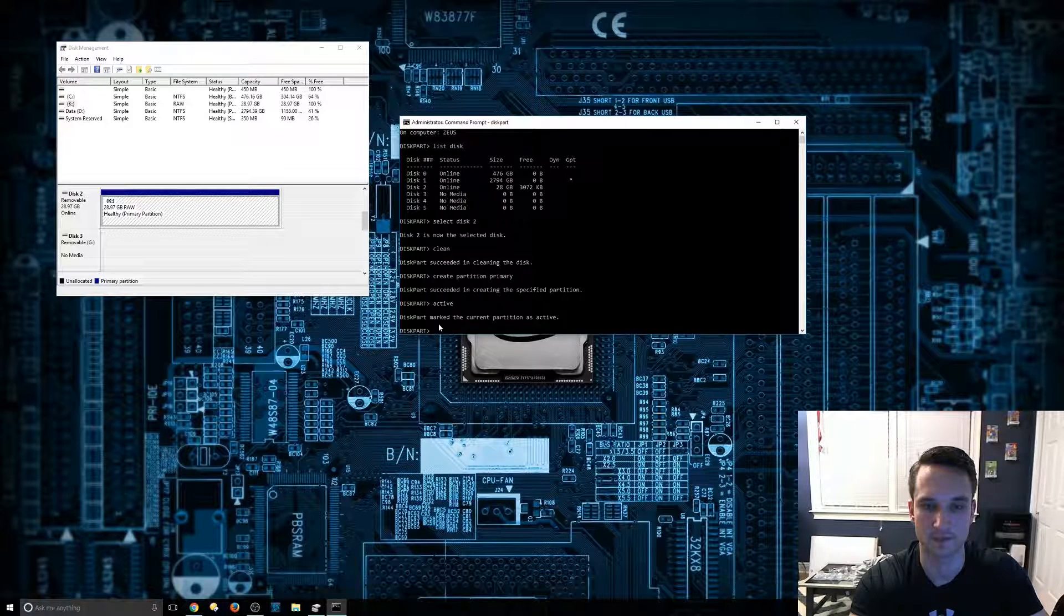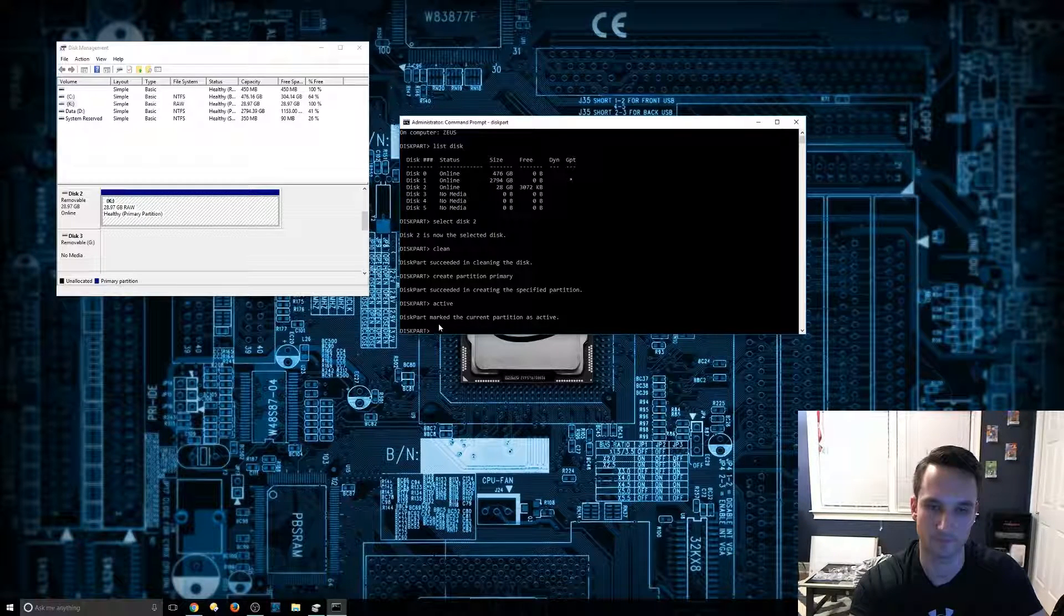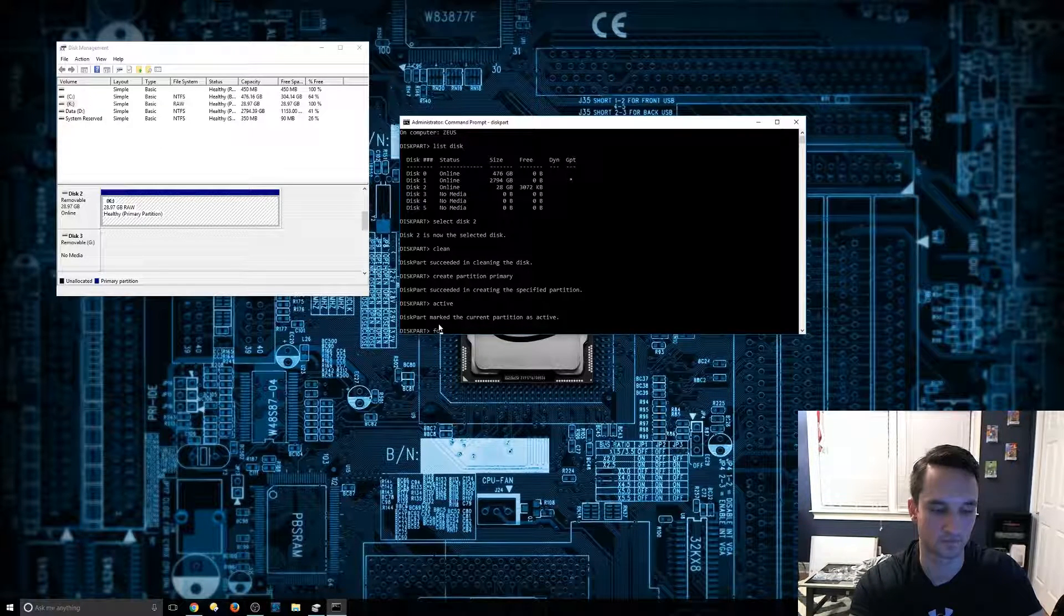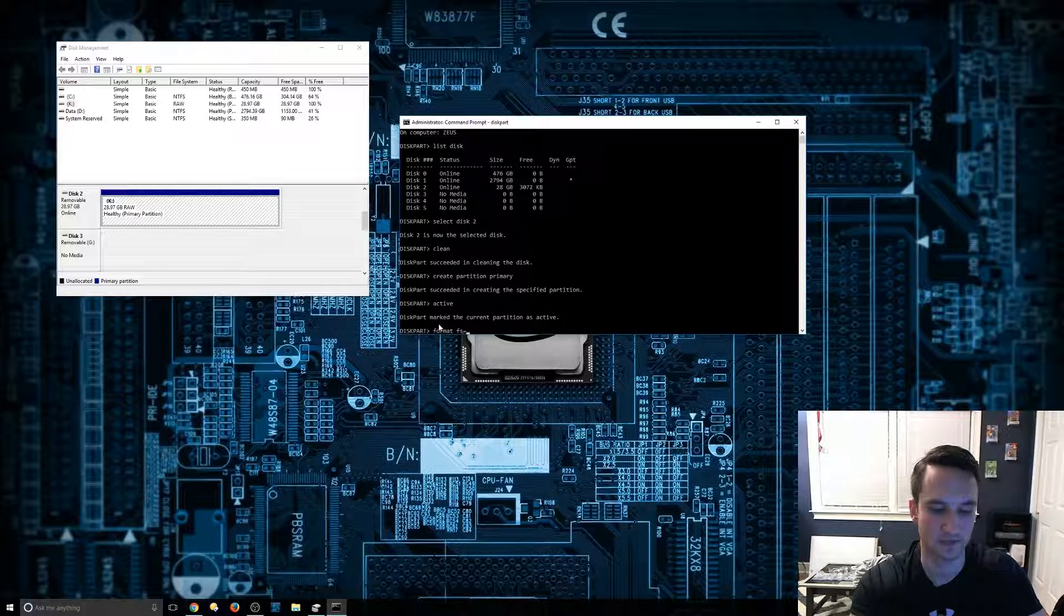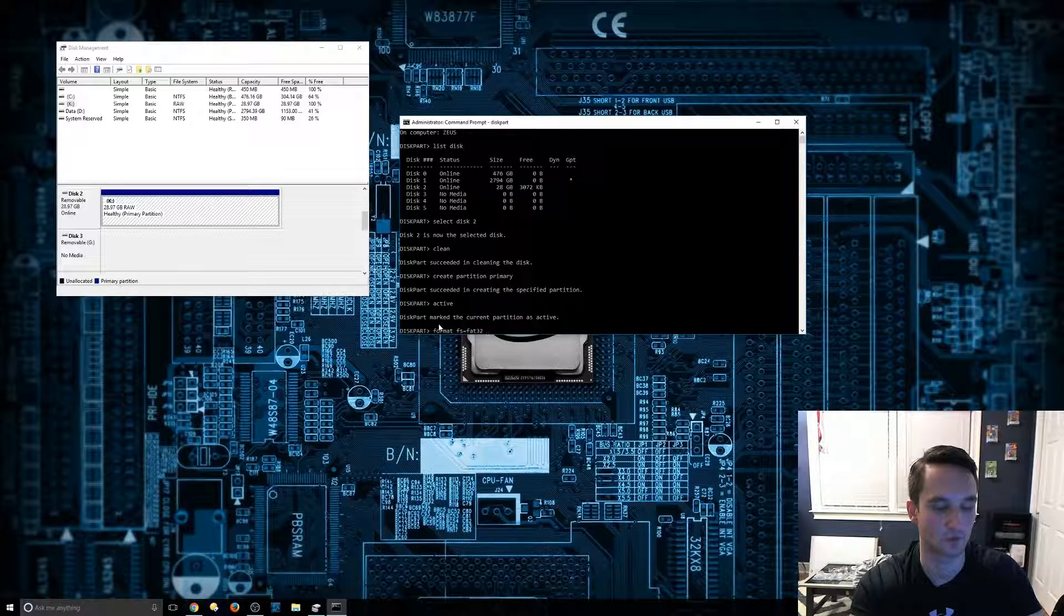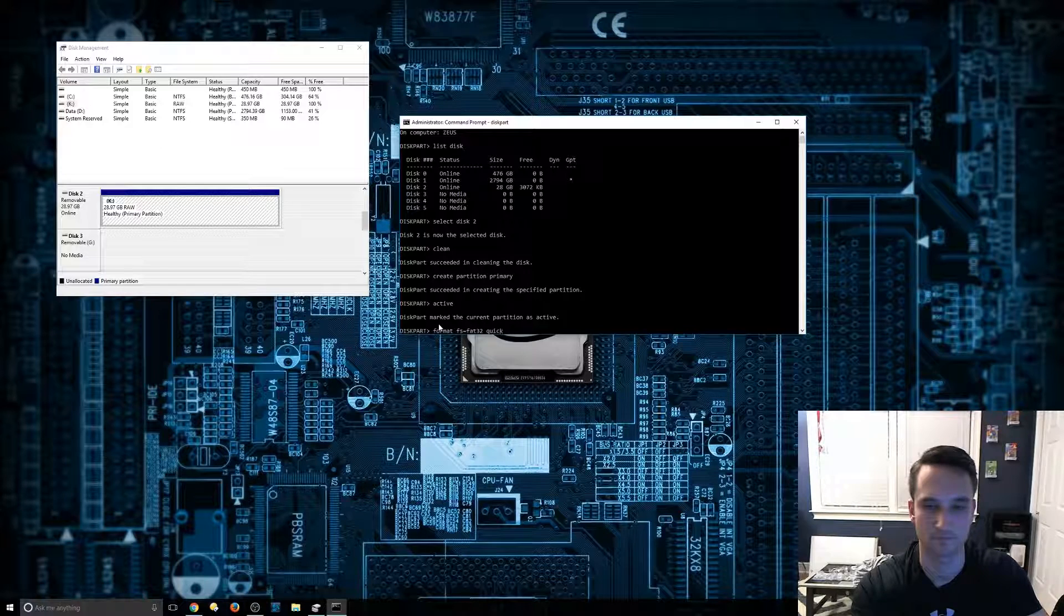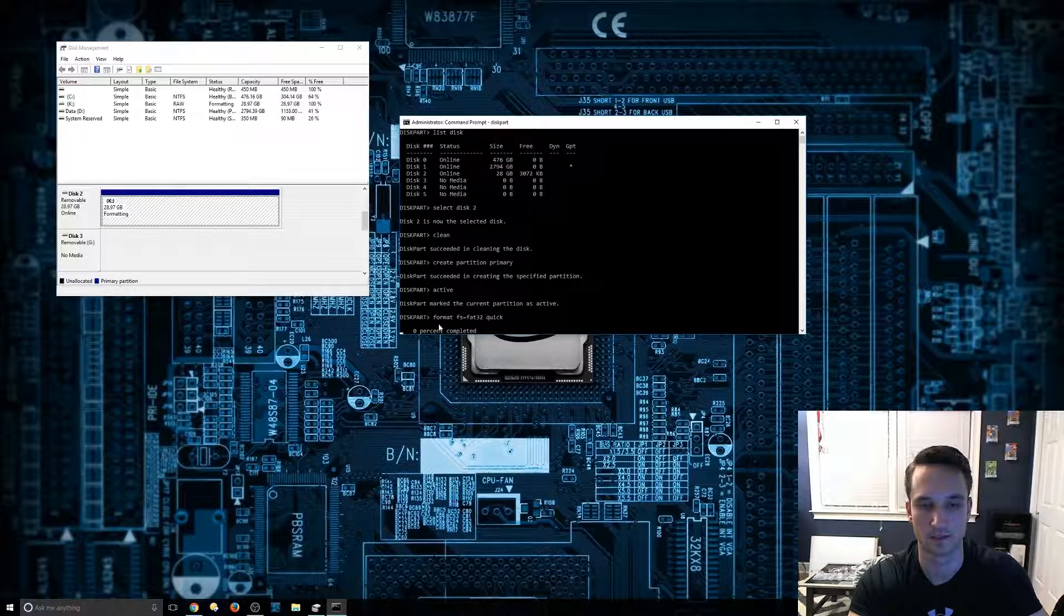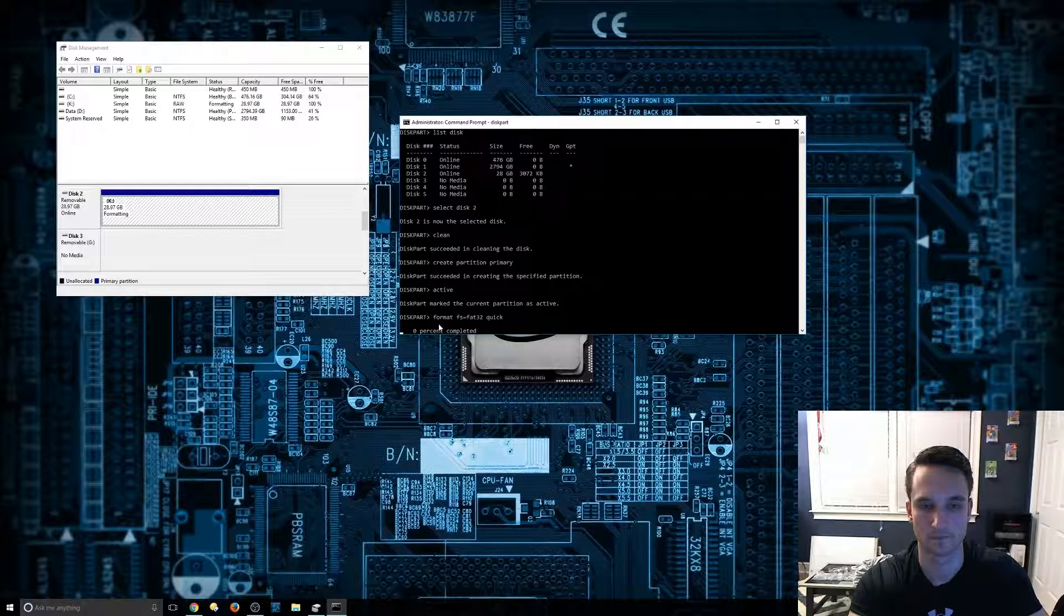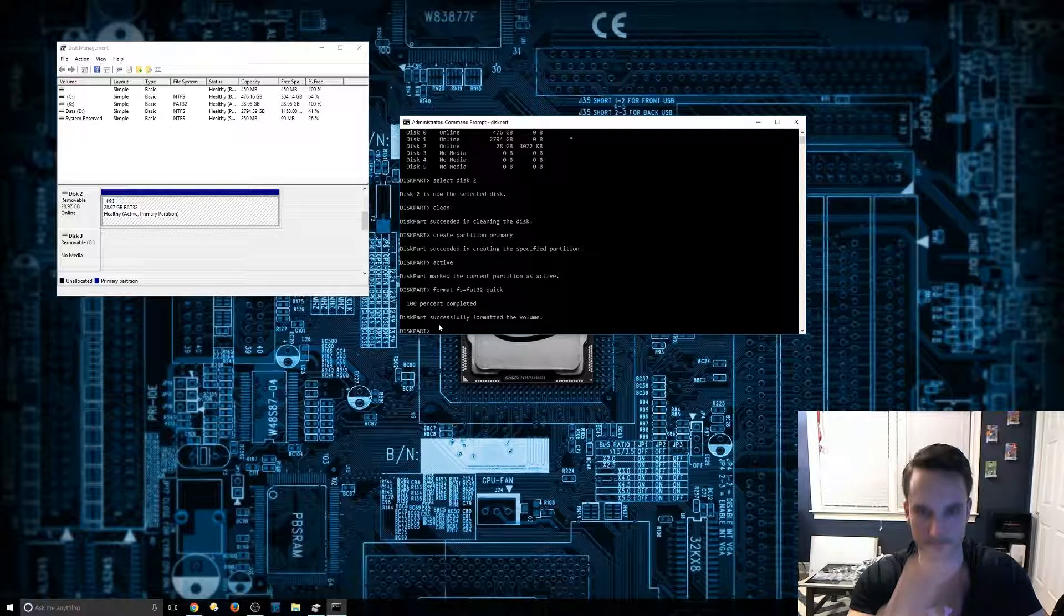It's going to mark that as active, and then we're going to format it. So we're going to format it as F32, format Fs equals FAT32 quick, hit enter. So it should be nice and fast. There we go. Successfully formatted the volume.